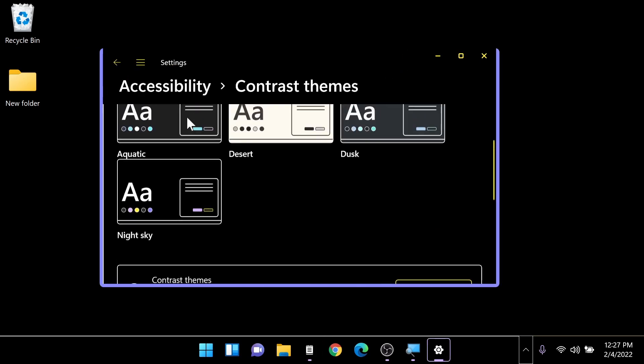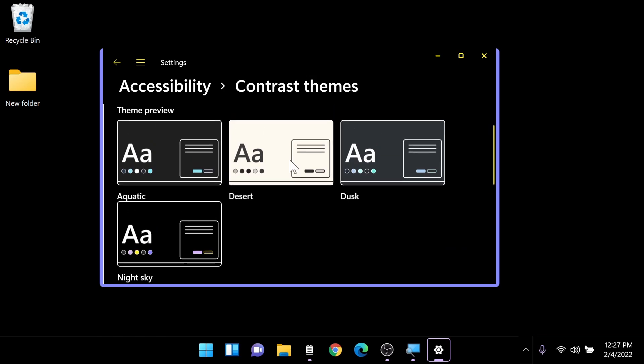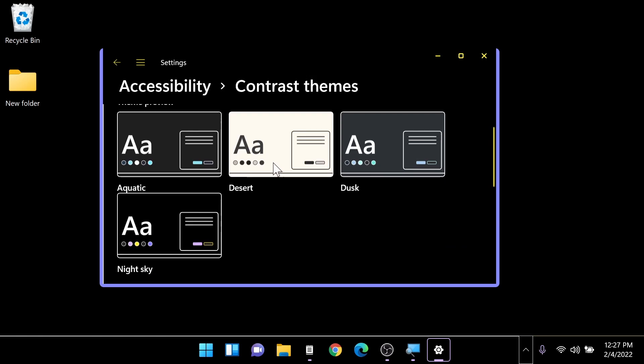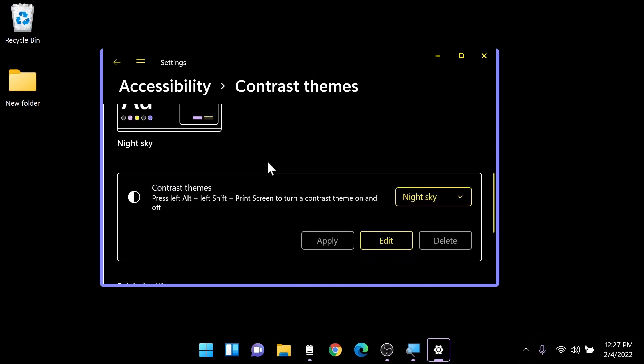So you can go in here and try all of these different high contrast themes. Keep in mind, some of these are going to be bright white. So be careful with that. If you're a little bit photophobic as I am.